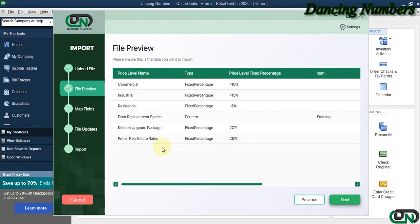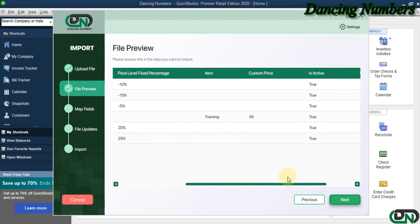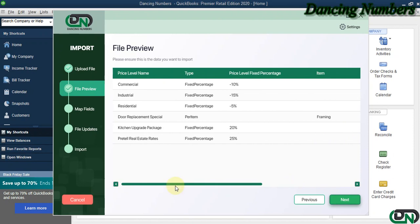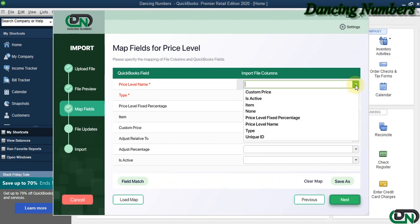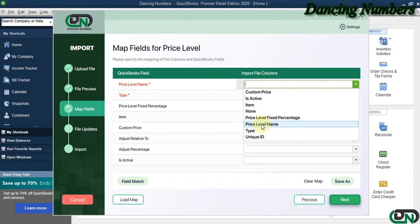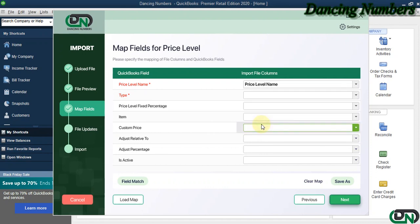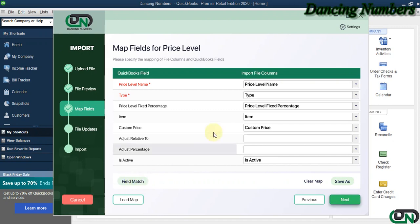Now this is the information we have on the Excel sheet, and we click Next. The next screen is for mapping or matching the fields, wherein we can either click on the drop-down and choose the columns or the fields one by one, or we can click on Field Match to have that selected automatically.